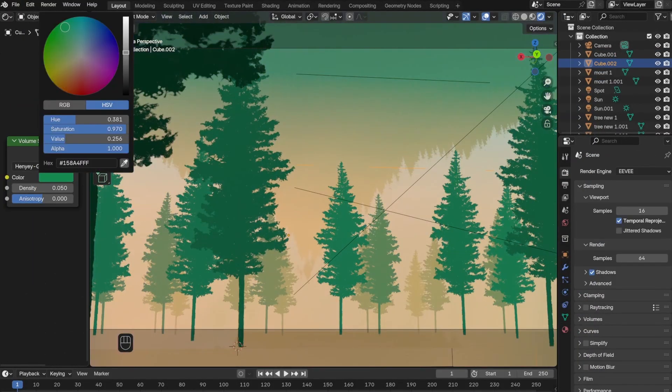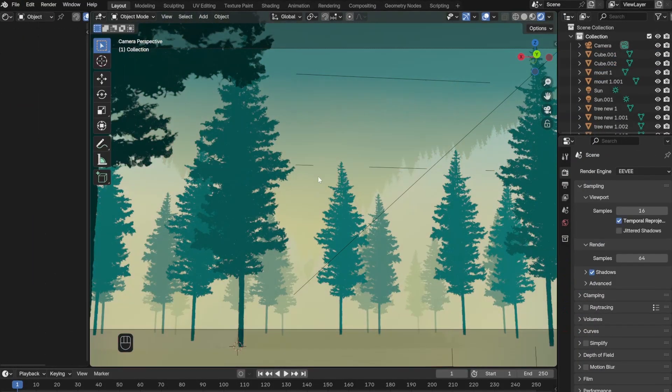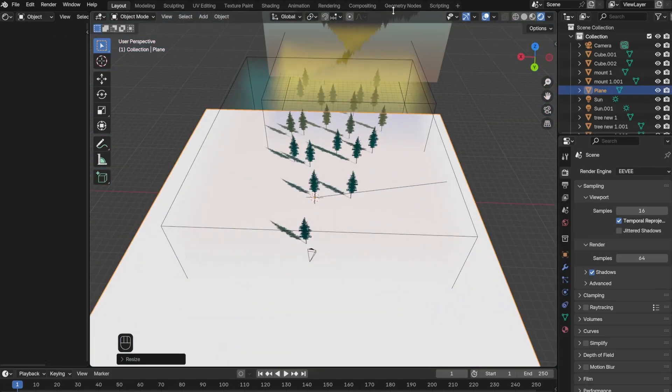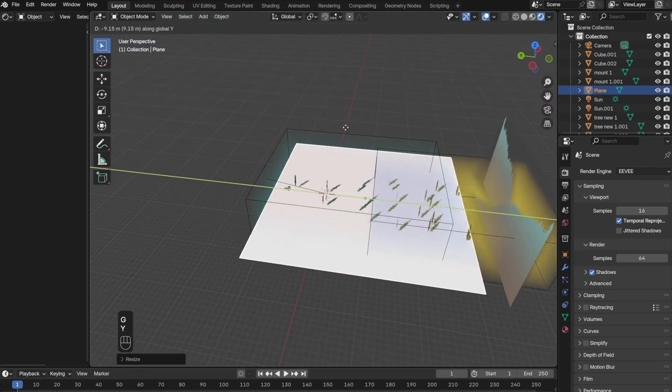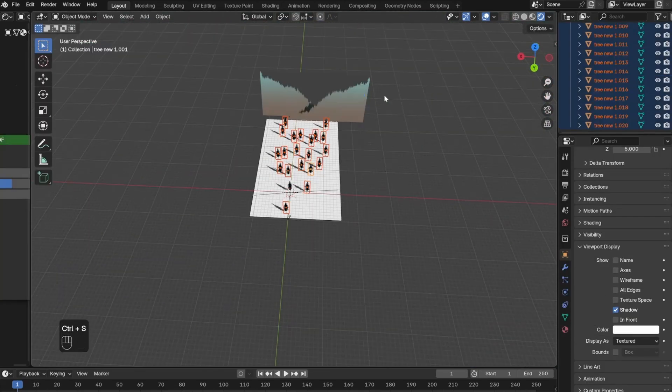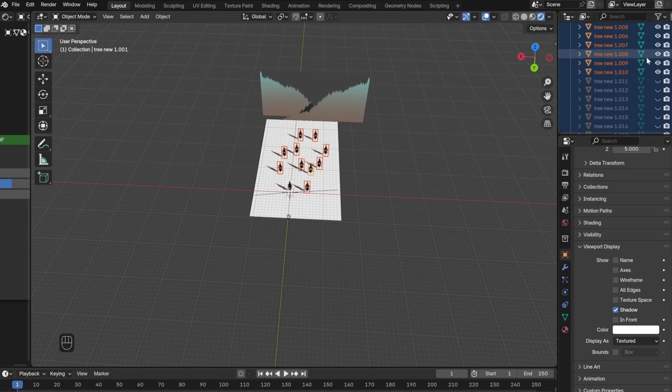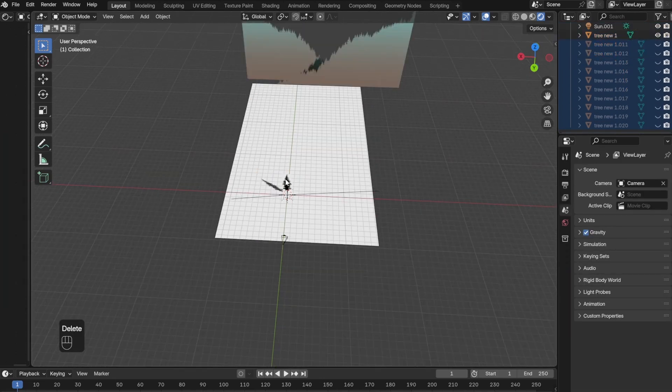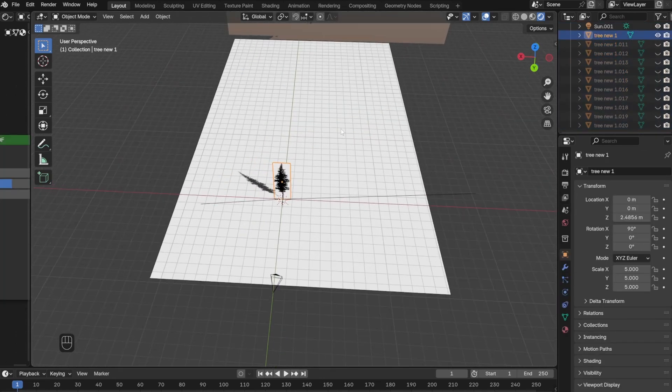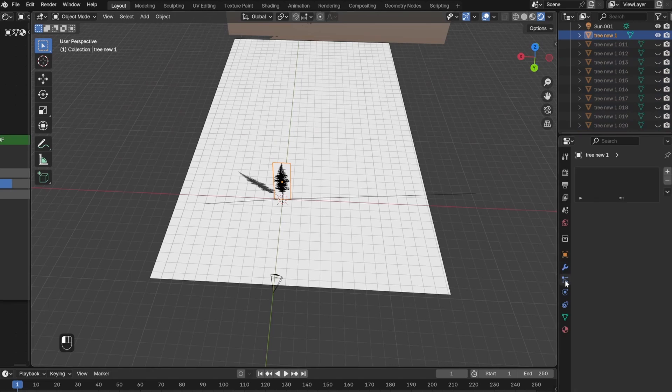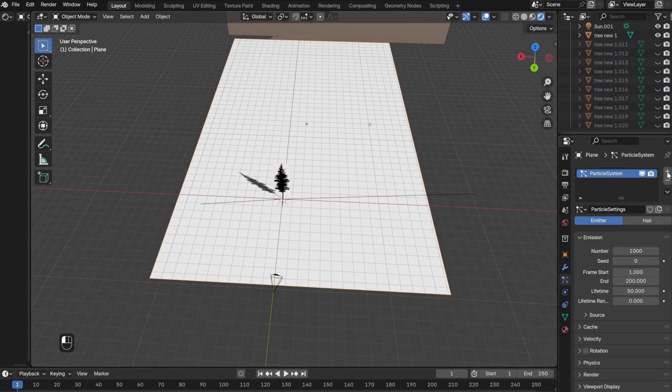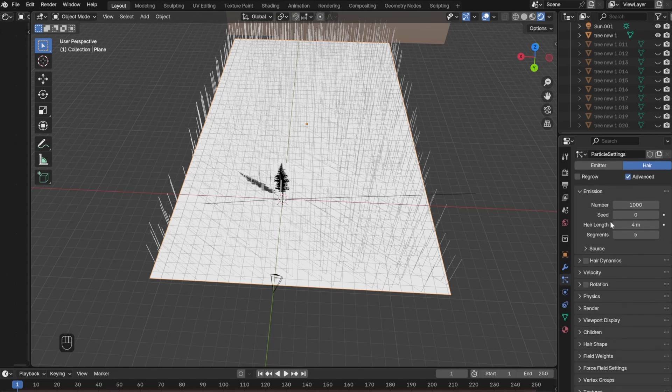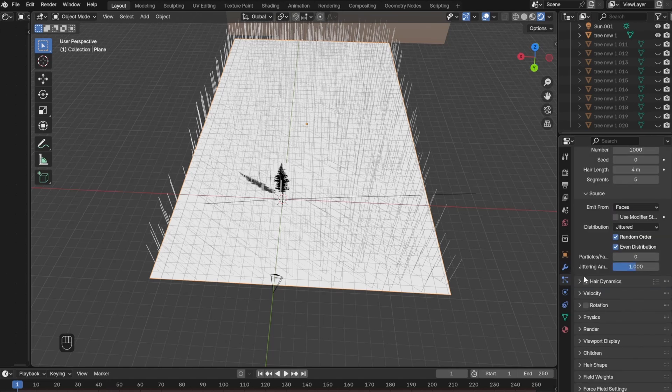I then went back and tried changing the fog colors to find a better combination of colors. I then went ahead and added a ground plane, and instead of placing each tree individually, I used this plane to create a particle system. The way to do that is by selecting the ground plane, clicking the particle tab, and clicking Add. Then select Hair and check the Advanced button.